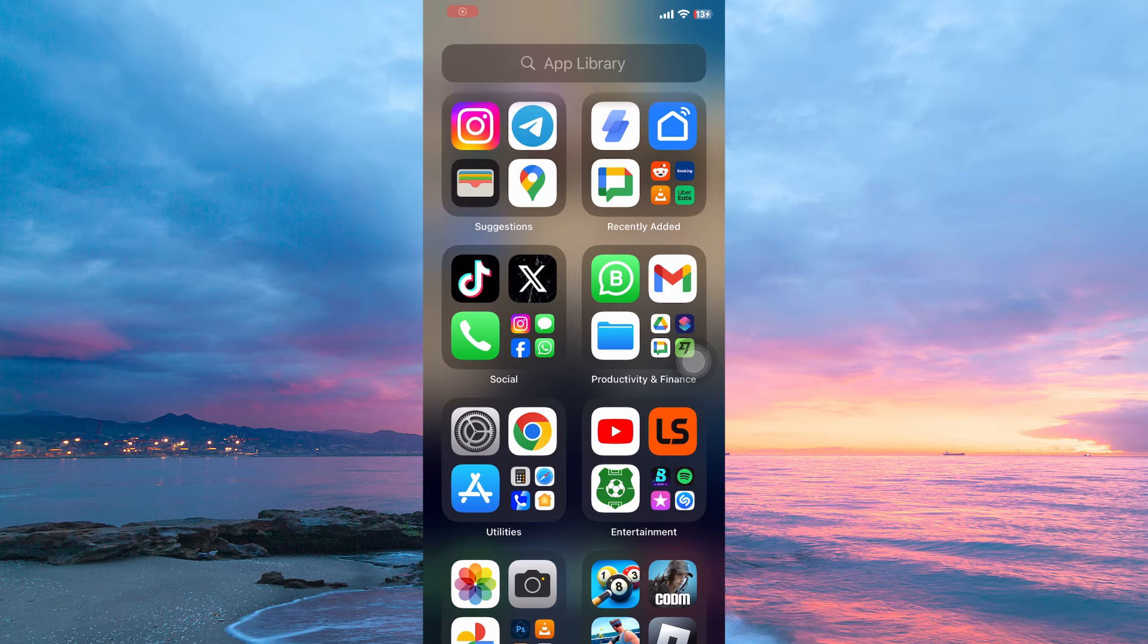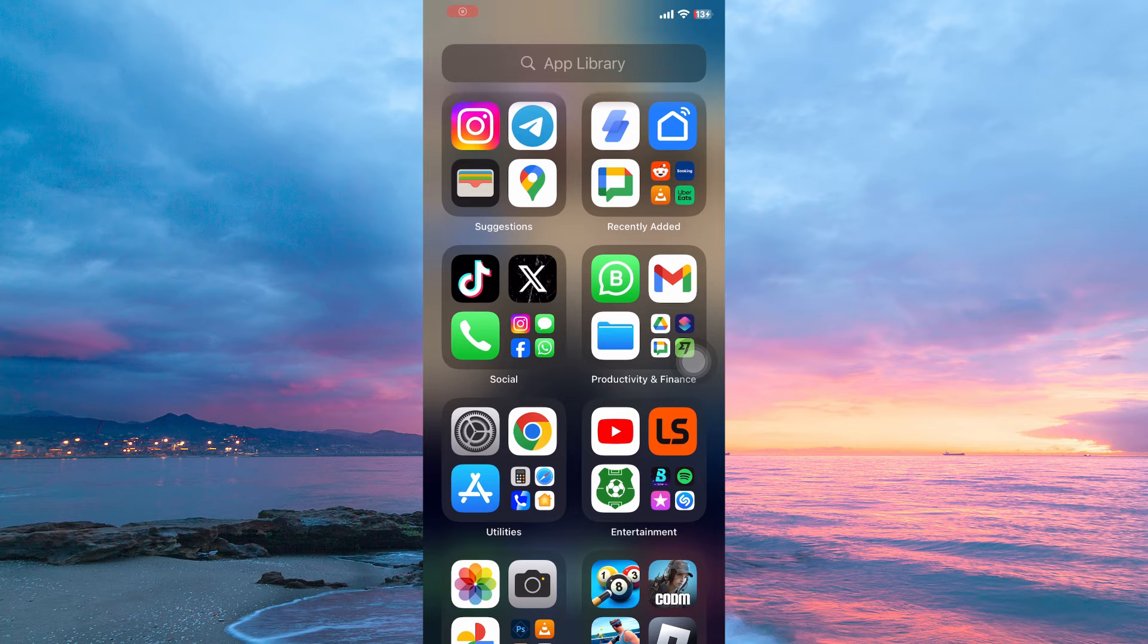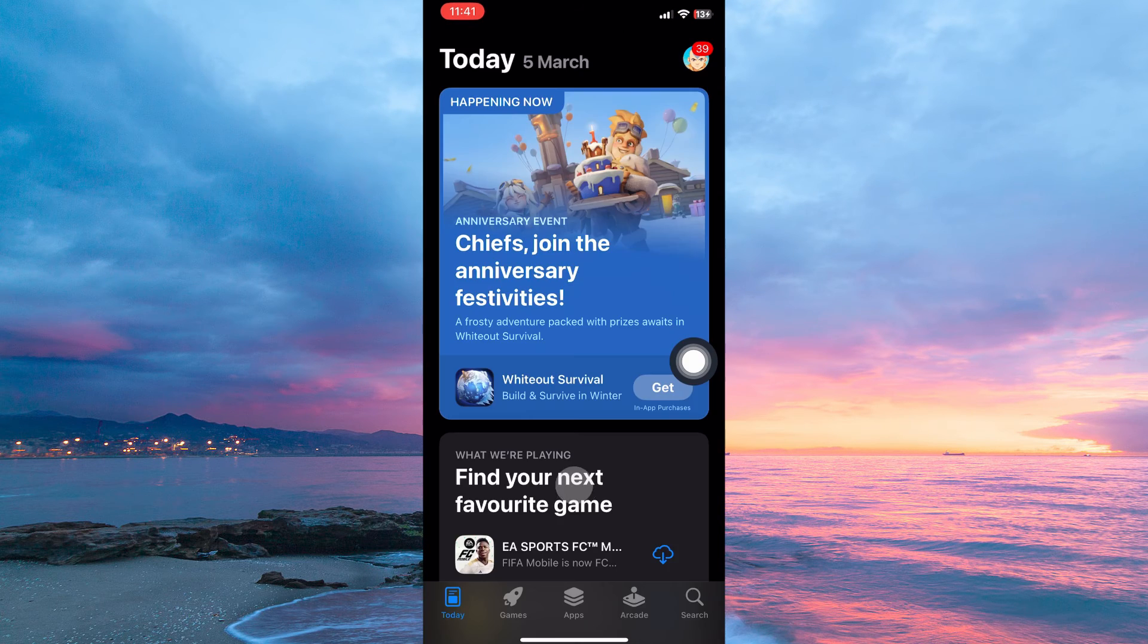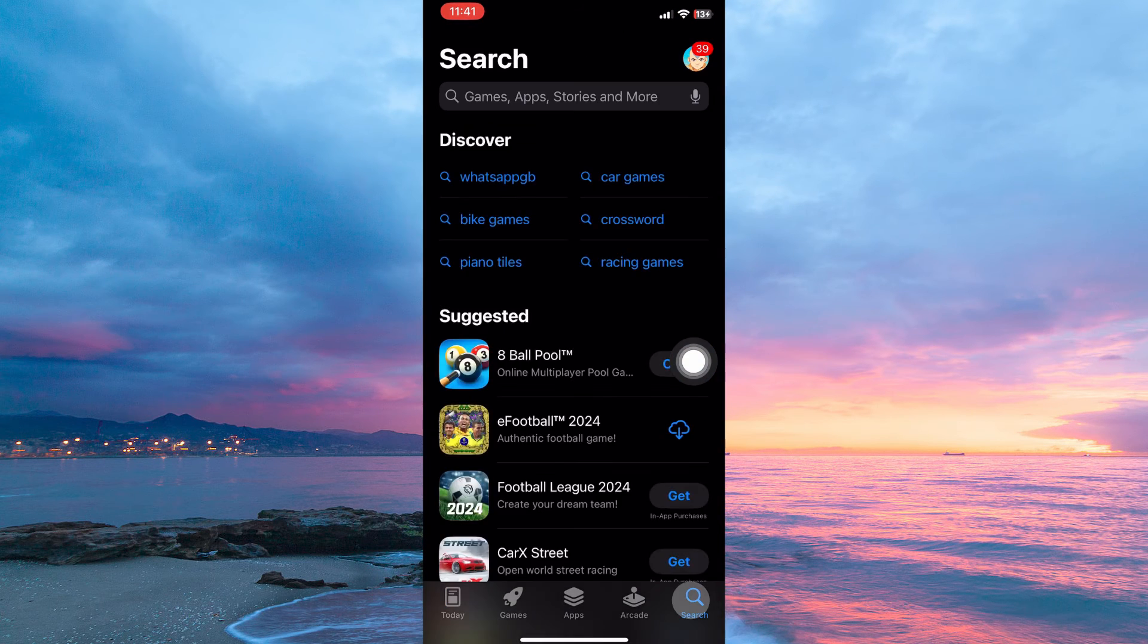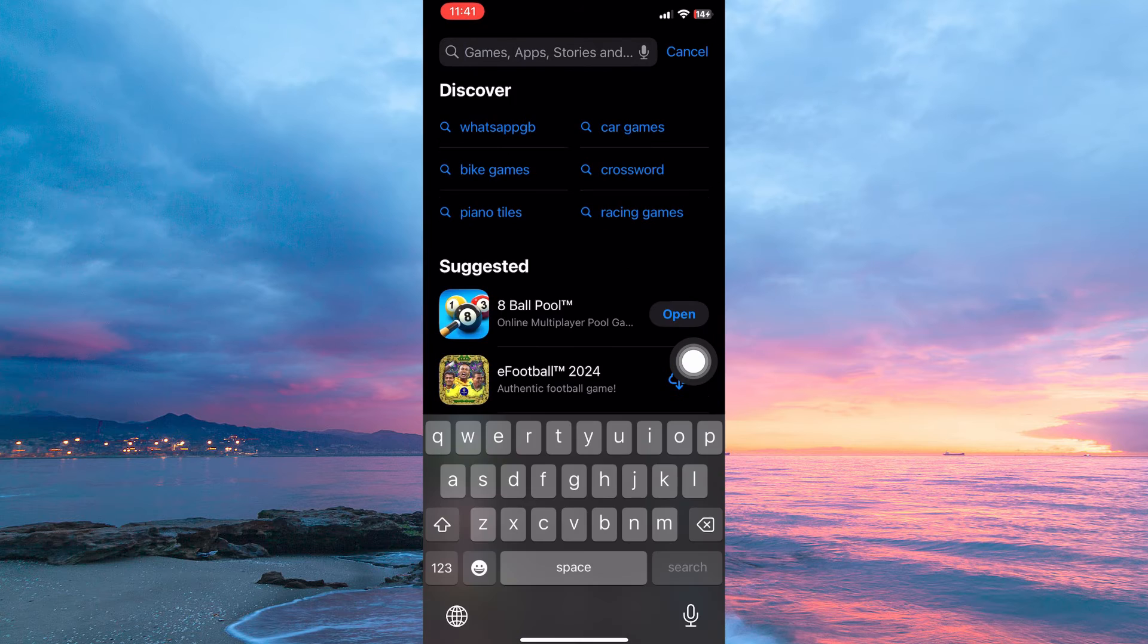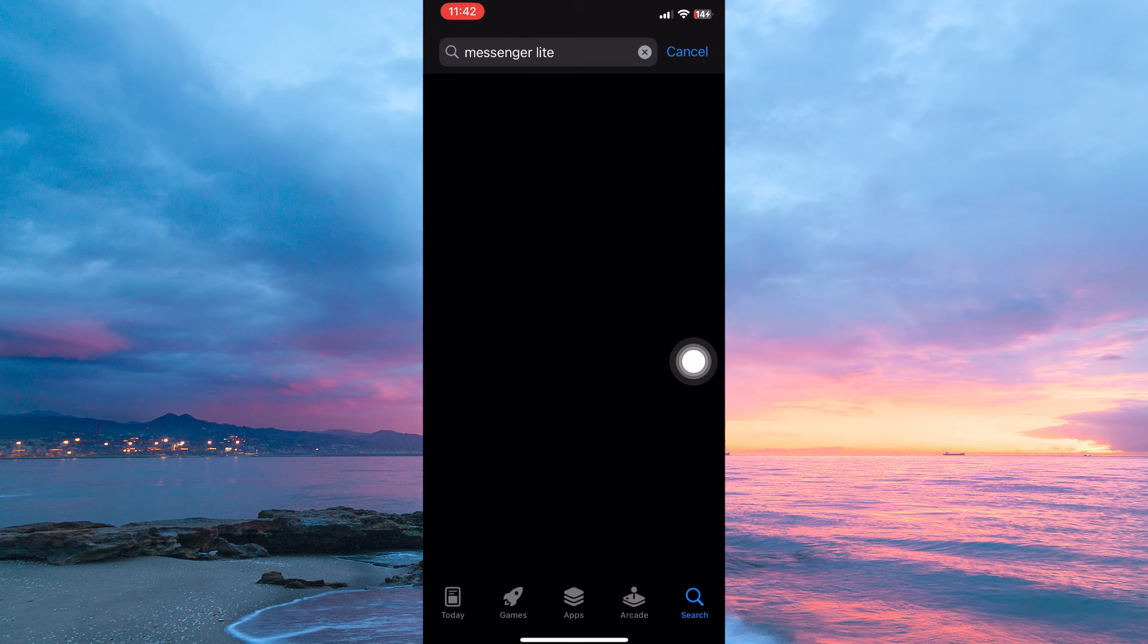To see if it is possible to install Messenger Lite on iPhone, you need to be on the App Store. In your app library, open the App Store. Go to the search bar. Type in Messenger Lite and search.